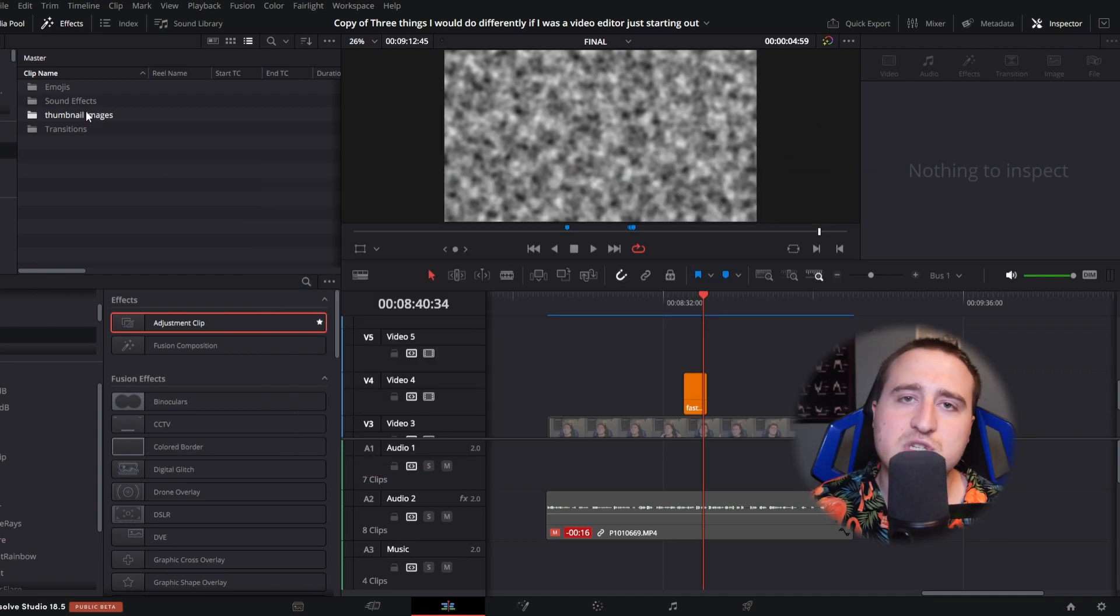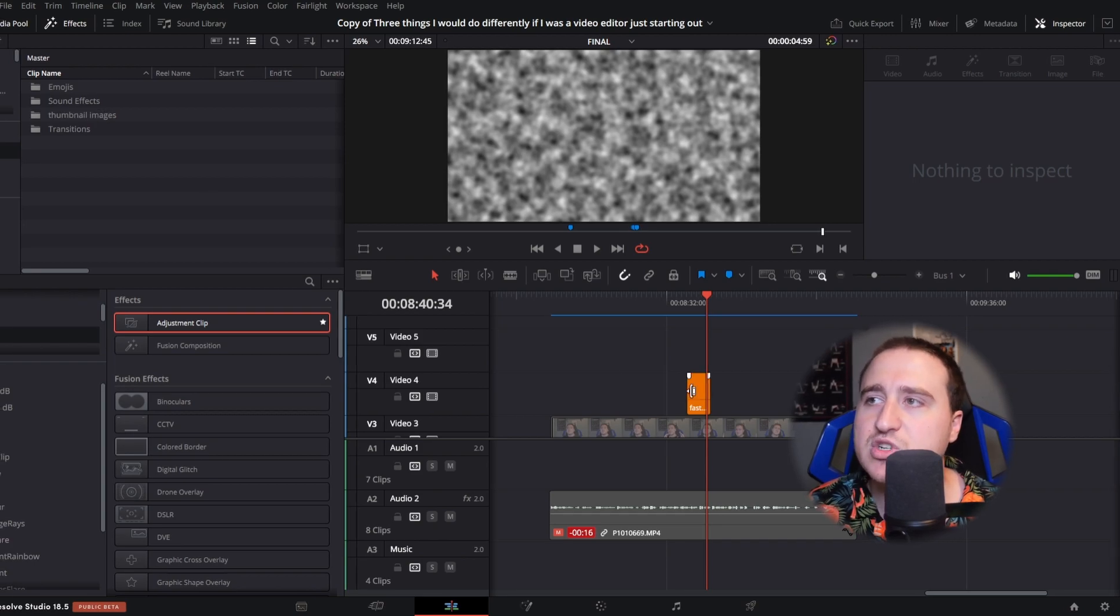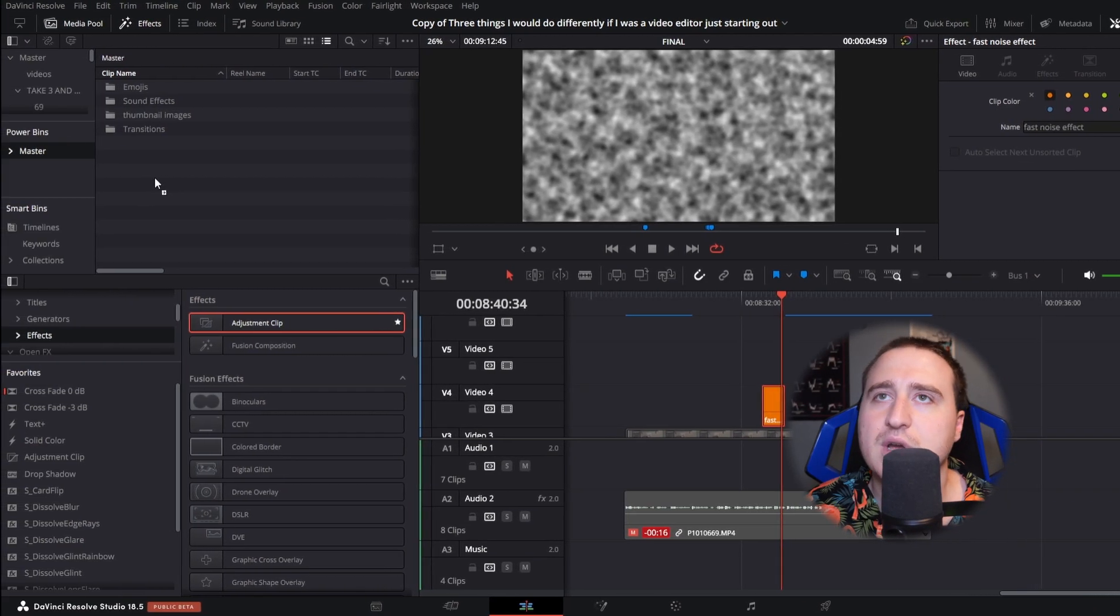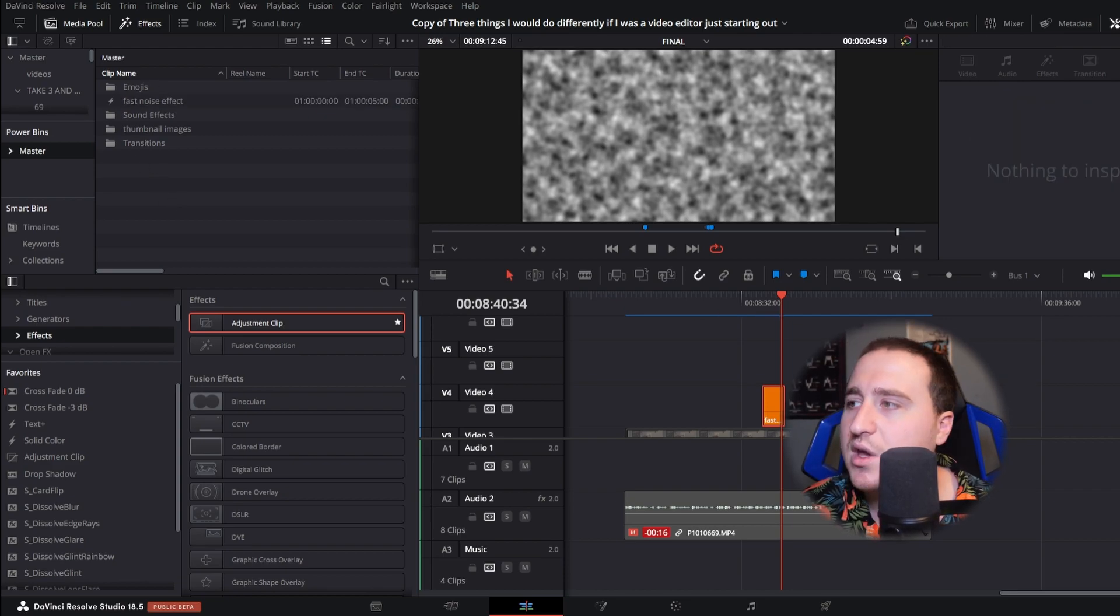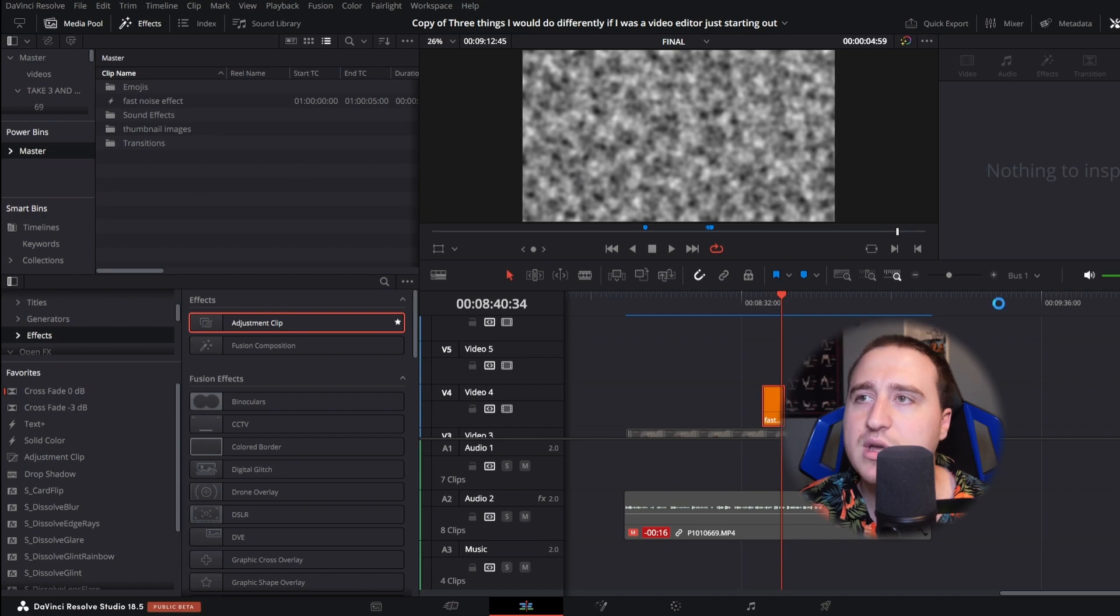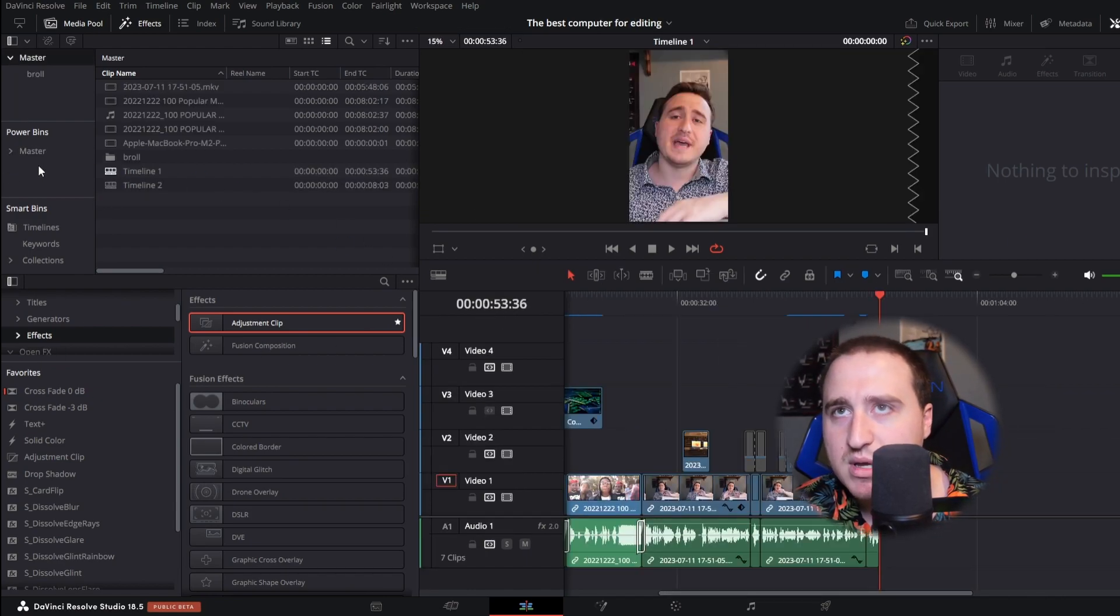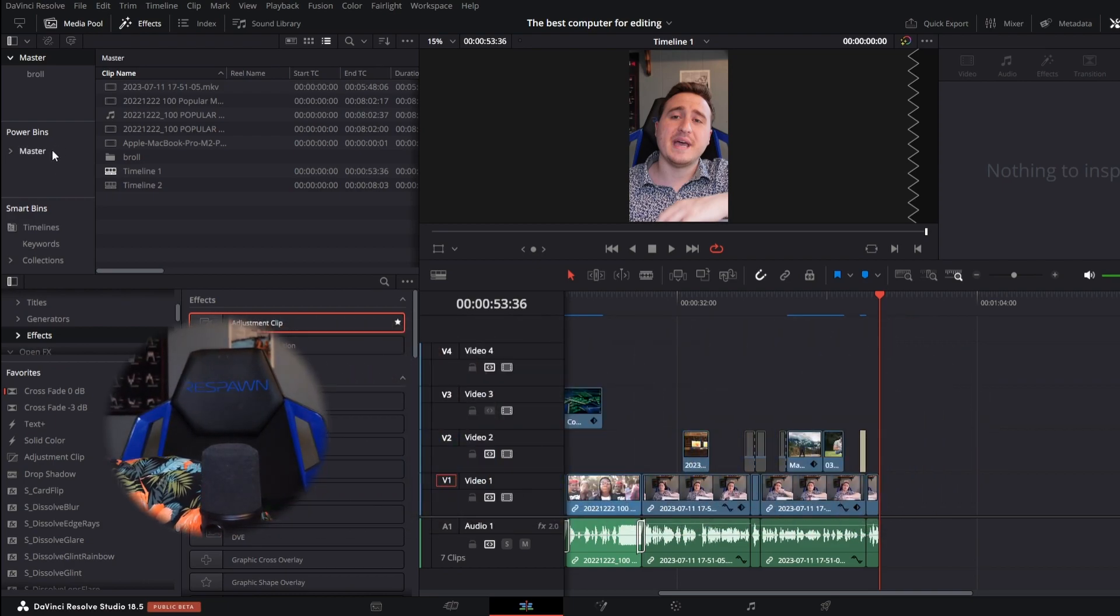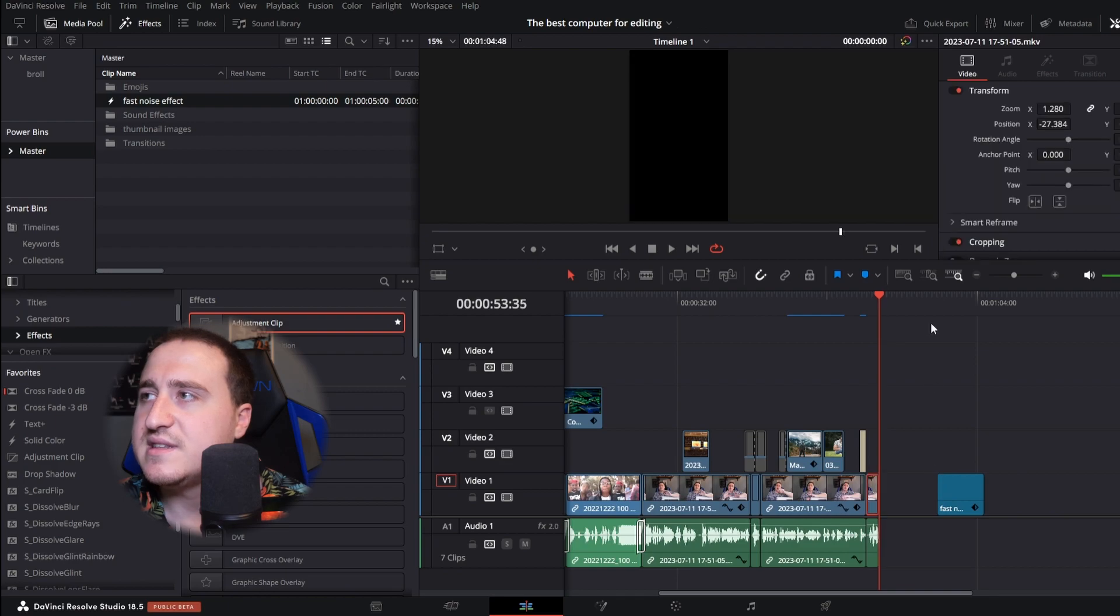But then I'm just gonna drag this guy in here. Let's pretend that it's in a folder and boom, we got our fast noise effect. Jump around to another project, jump into this one. And now since we're on the same database, we can just drag our fast noise effect into the timeline and now we have it on a different project.